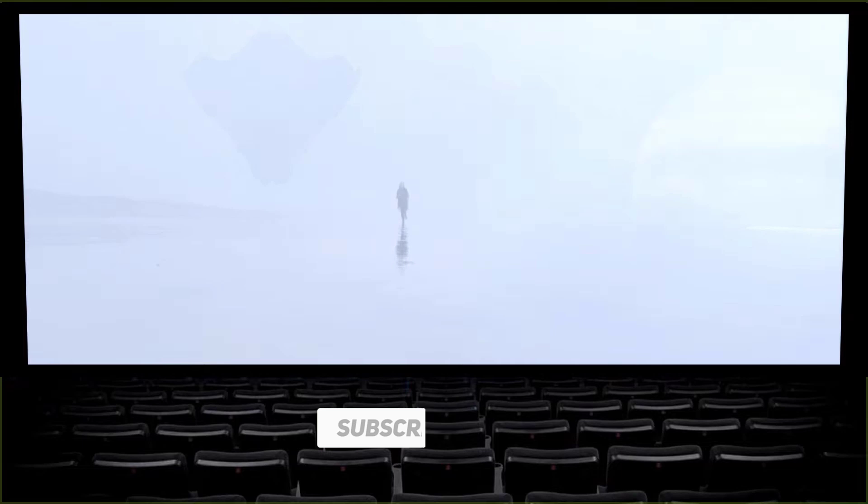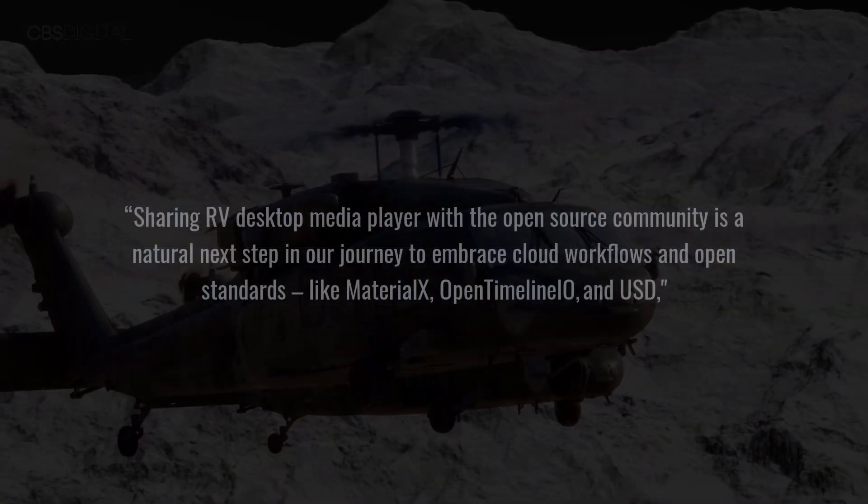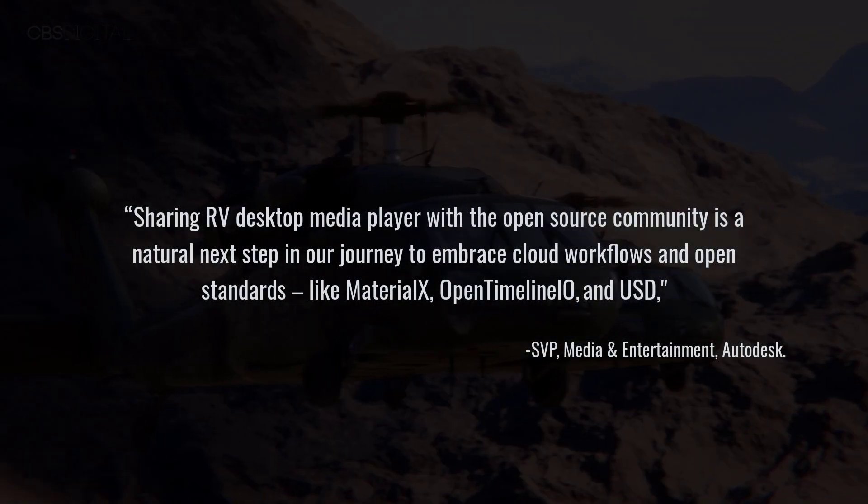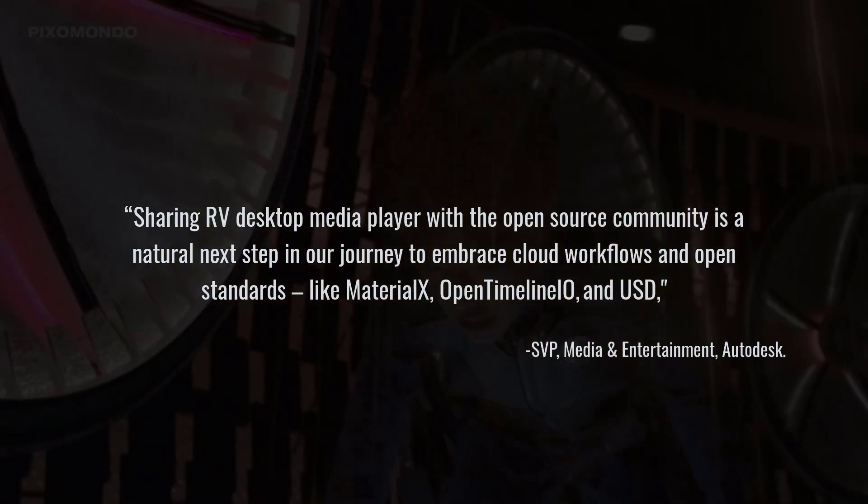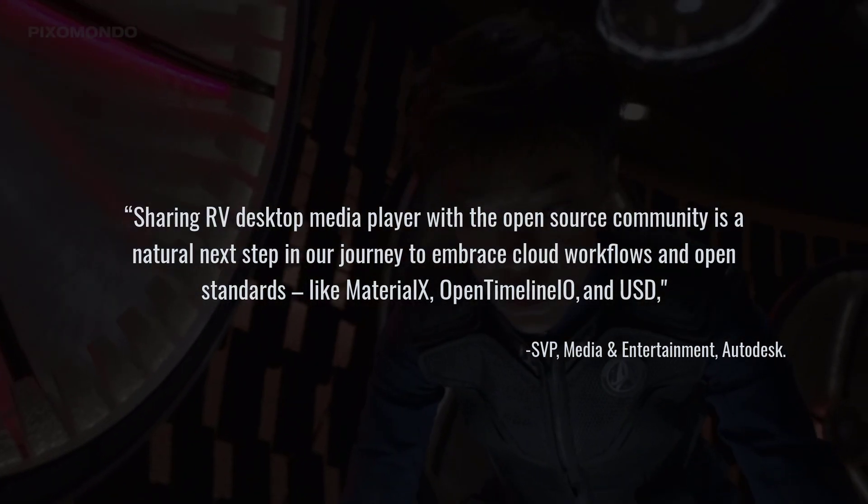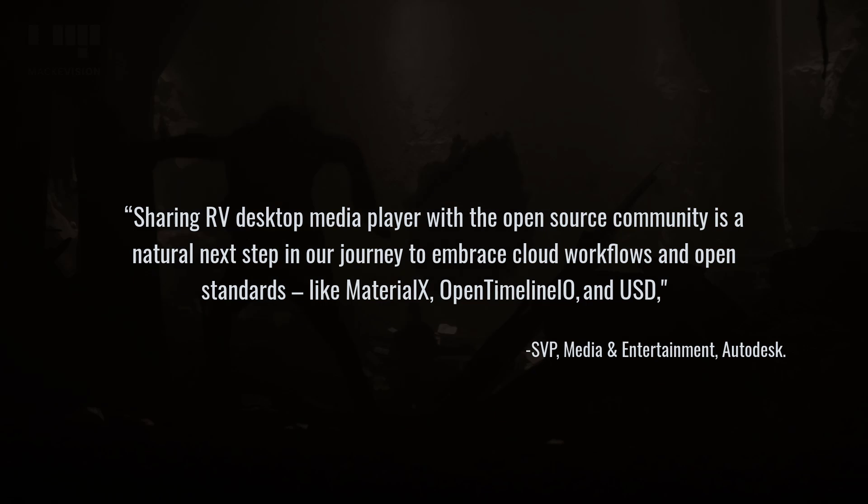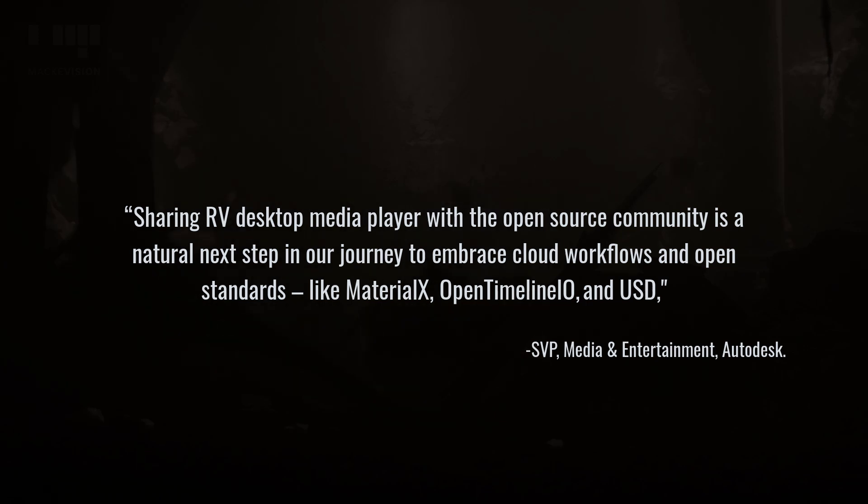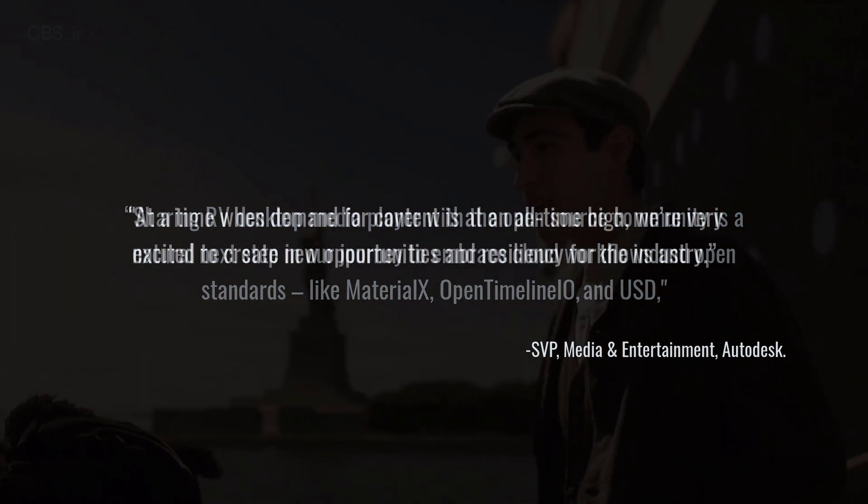The SVP of Media and Entertainment at Autodesk stated that 'sharing our desktop media player with the open source community is the next natural step in our journey to embrace cloud workflows and open standards like MaterialX, OpenTimelineIO, and USD.'